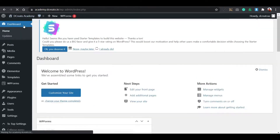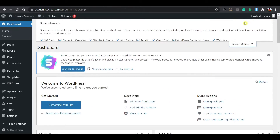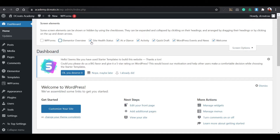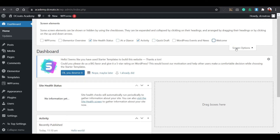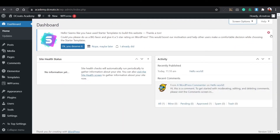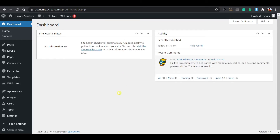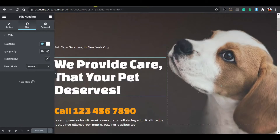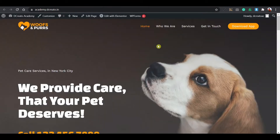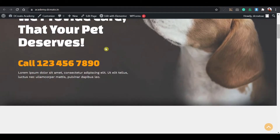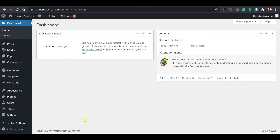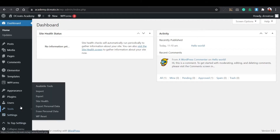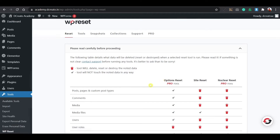Close this tab and go to the dashboard. Here you can see all the things. Just click on screen options and turn off WP Forms, close the Elementor overview, and disable the site health, at-a-glance, activity, quick draft, and welcome sections. Drag the box and cut it so you get a clean overlay. Then I am resetting the whole website to show you how to create it from scratch. Go to the tools section, use WP Reset, type reset, and reset the site.